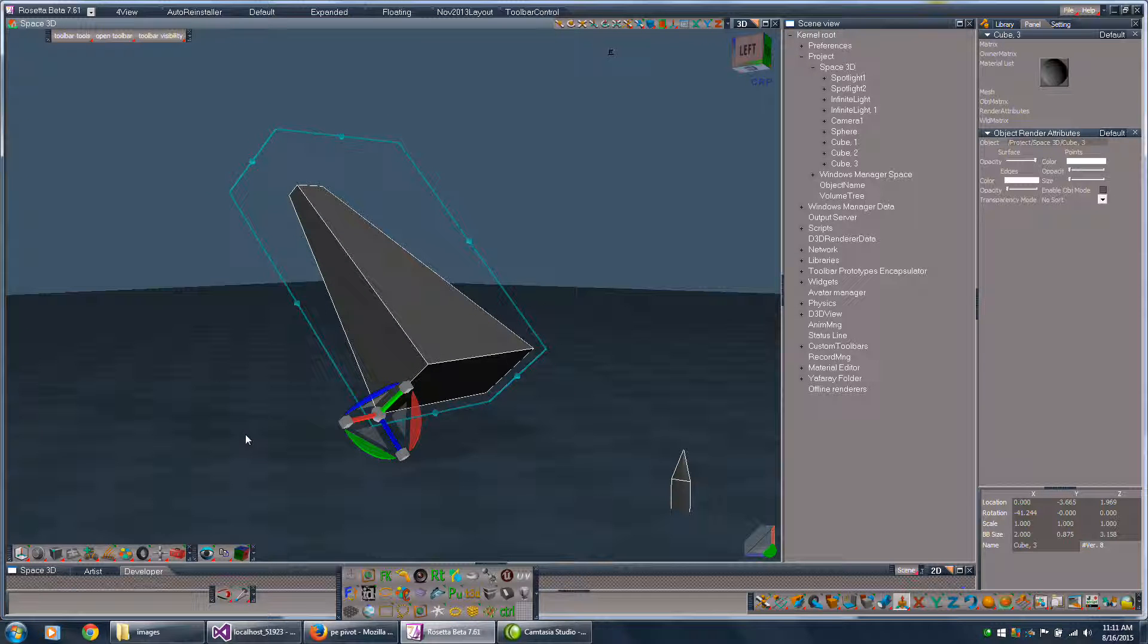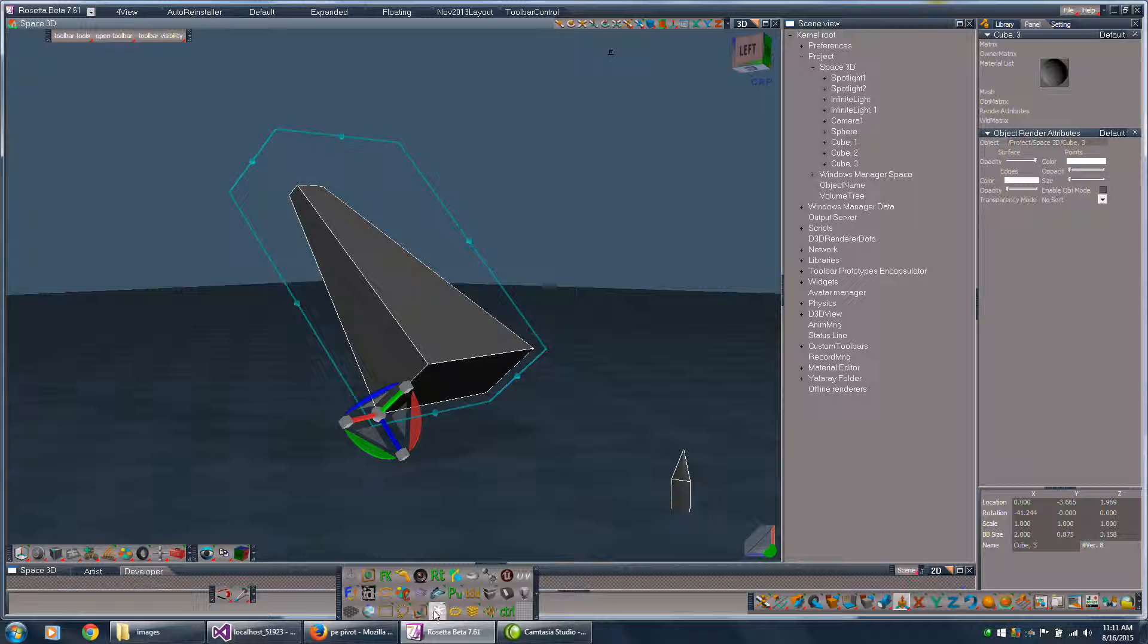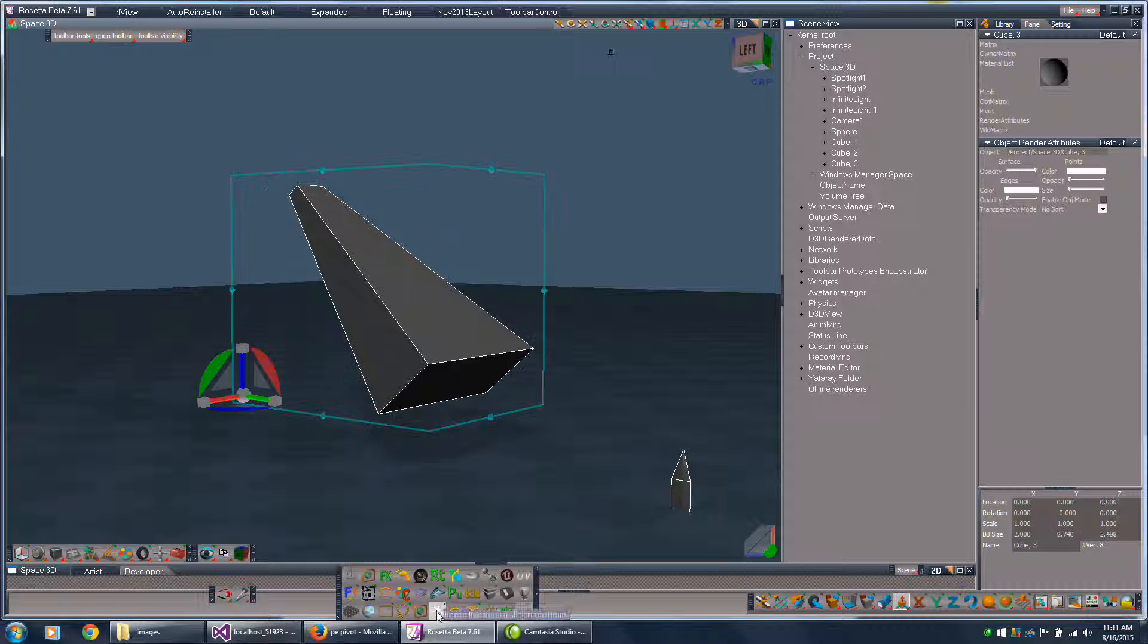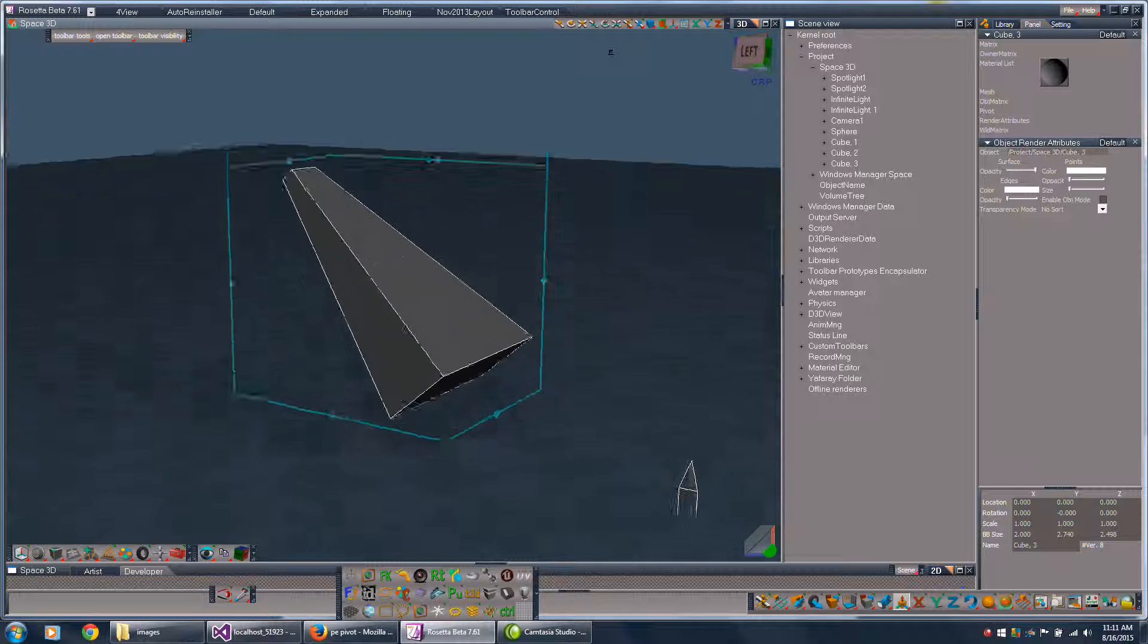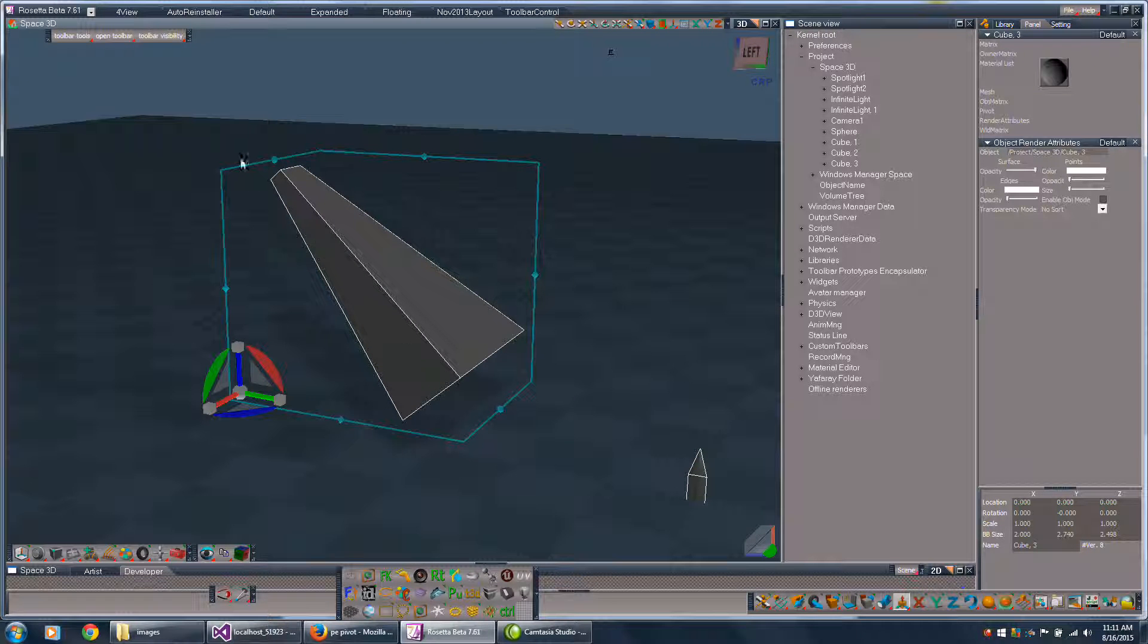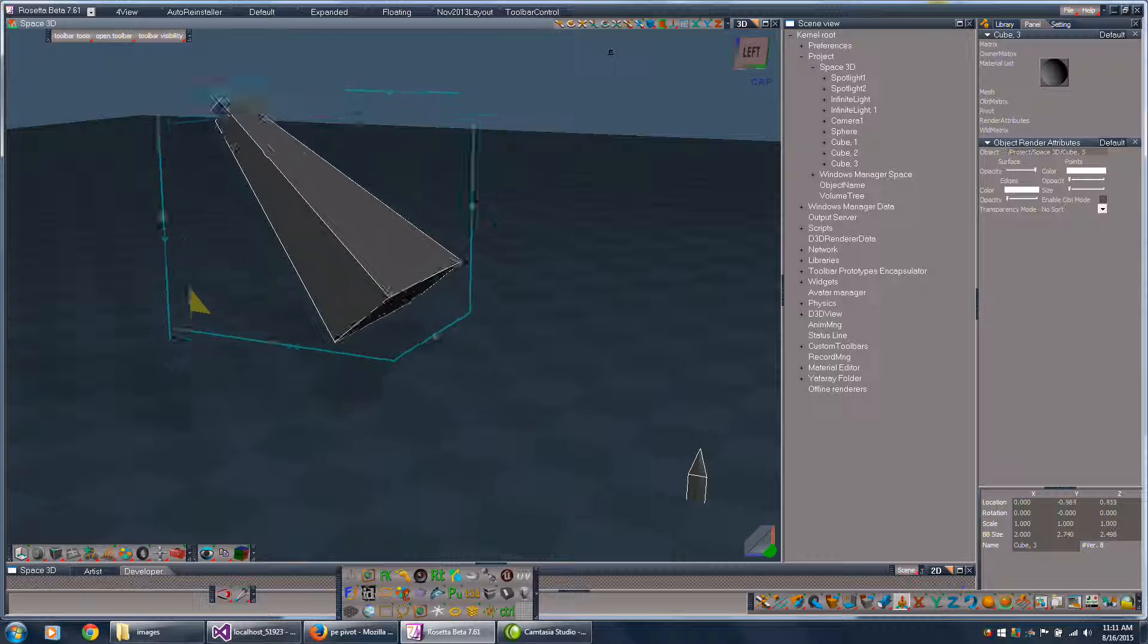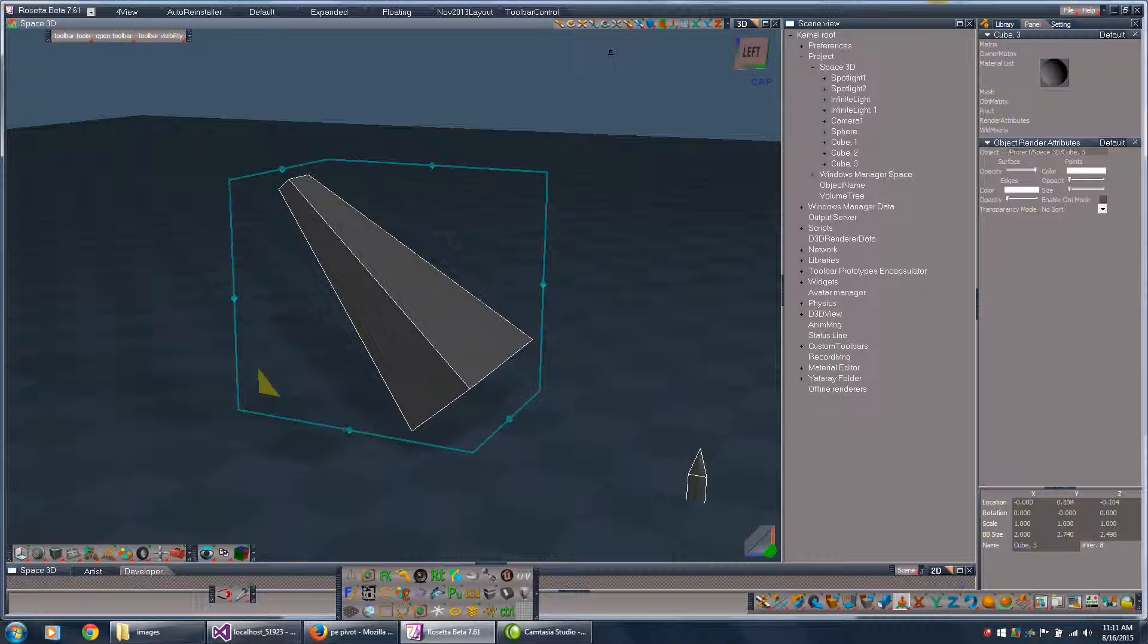But say I'm modeling along and for some reason I need to freeze the transforms or something. Now the widget isn't lined up with the geometry and I can't conveniently move it in the direction I would want it to go.